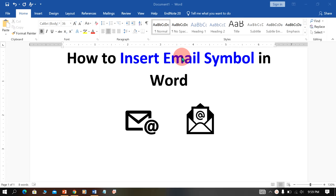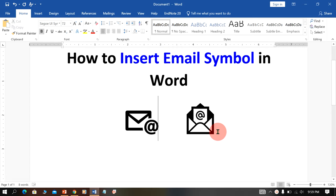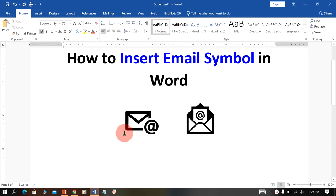In this video, you will see how to insert email symbol in Word document like this. There are two types of email symbols available in MS Word. Let's see how to insert them.